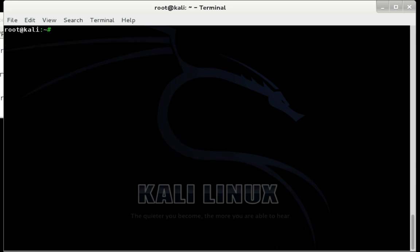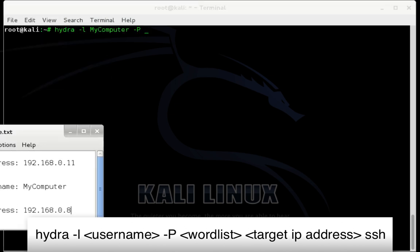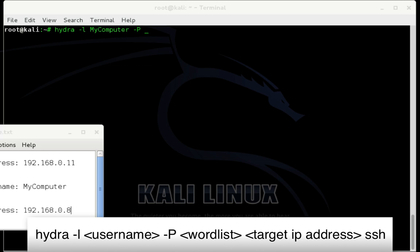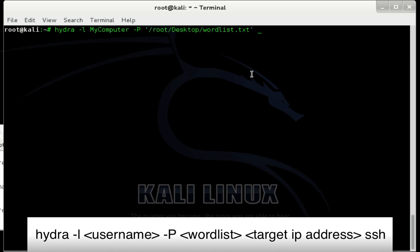I'm going to type hydra space tack lowercase l space. Then I'm going to enter a possible username. For me, I believe it may be my computer space tack uppercase P space. Then we need to drag our wordlist file into the terminal and drop it. And then space. Then we need to enter the target's IP address, which for me is 192.168.0.8. And then space SSH. Go ahead and press enter.